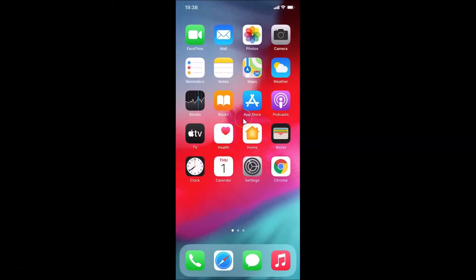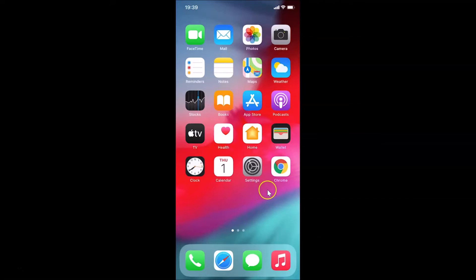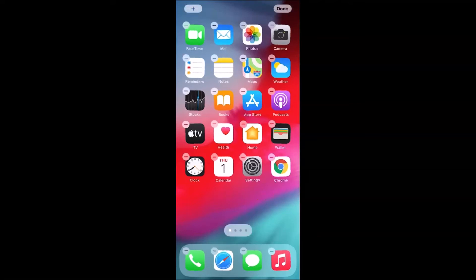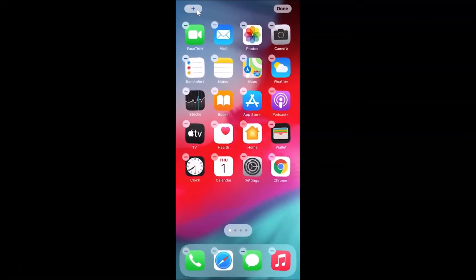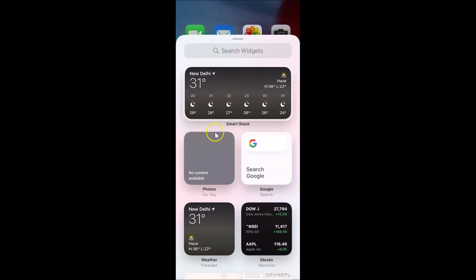In order to add a weather widget to the home screen on iPhone, go to a blank space on your home screen and tap and hold on it until you see the jiggle mode. Here is the blank space on my home screen — I'll tap and hold. You can see the jiggle mode is now active. After that, tap on the plus button at the top left.